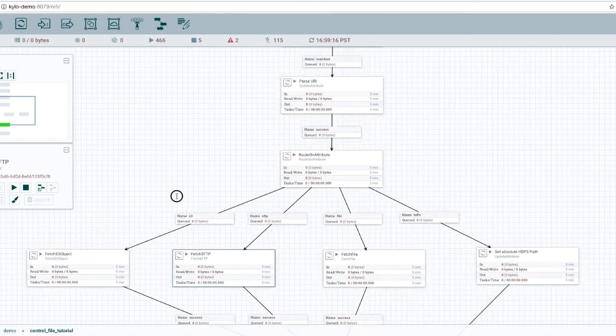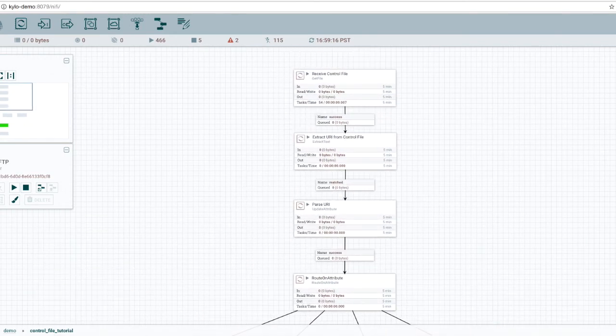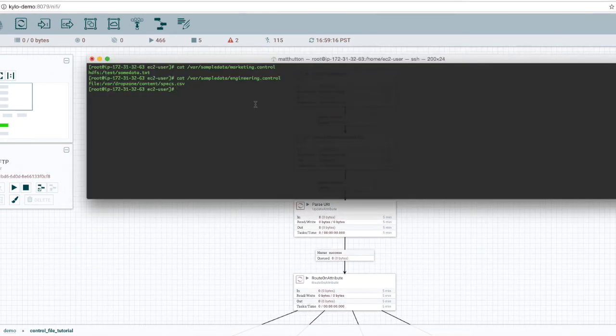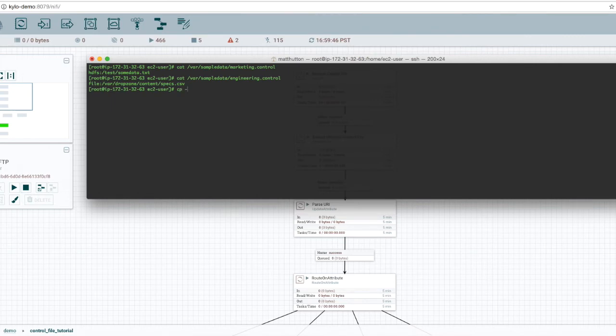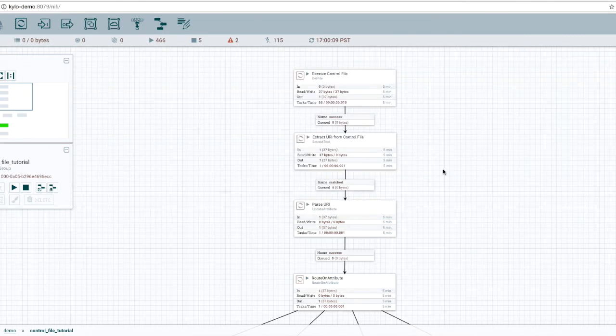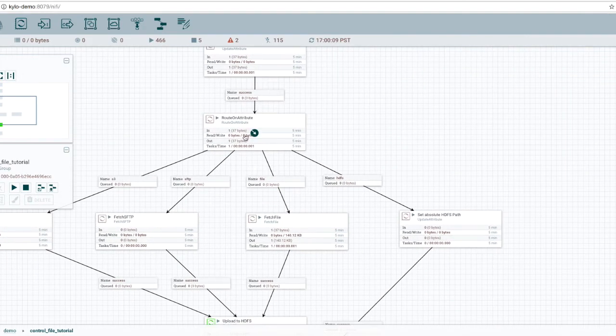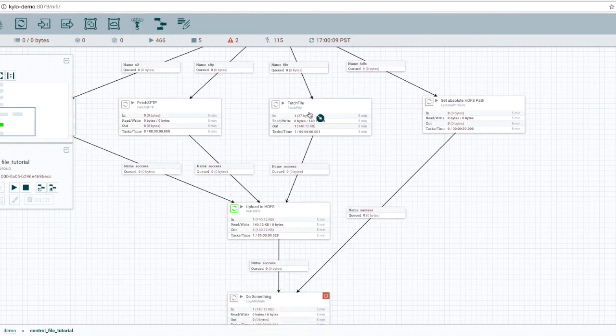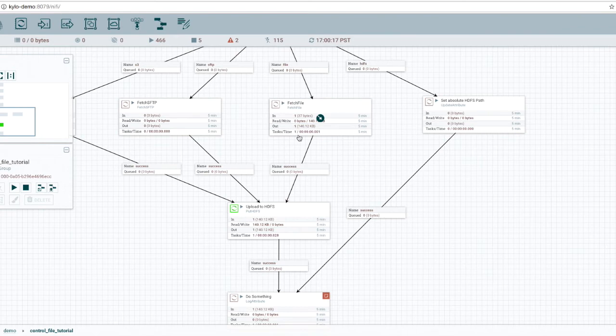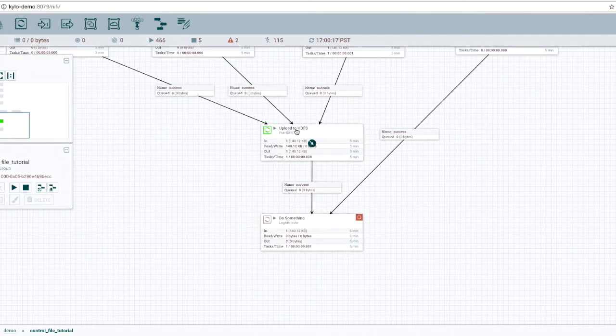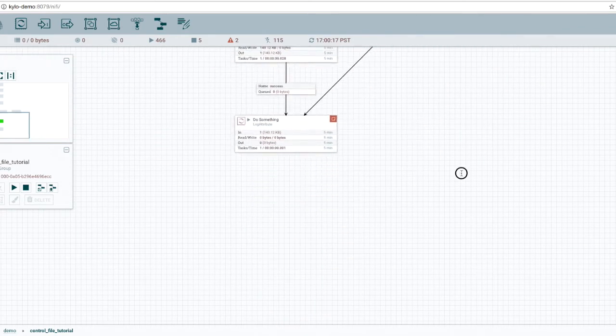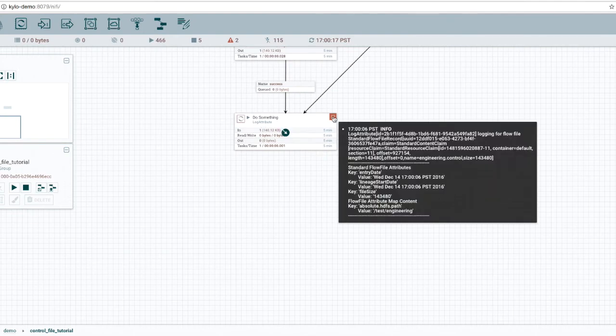So let's go ahead and drop a file and see what happens. The first file we're going to drop is the engineering control file, which has a single local file on the file system. And so what we want it to do is route through the local file system, get file, write that file to HDFS. Notice we picked up the file. We went through the route on attribute. We routed through the fetch file, which is going to read that file from the local file system. It uploaded it to HDFS. And then here we're just logging the attribute.